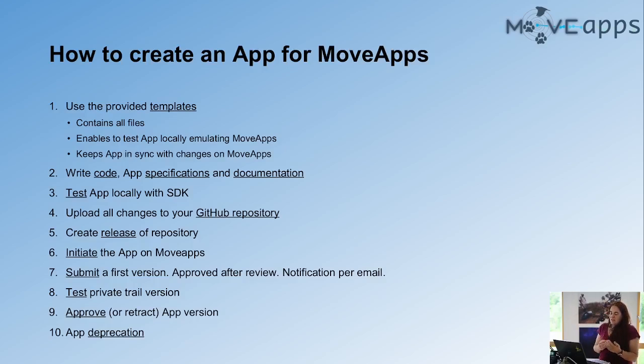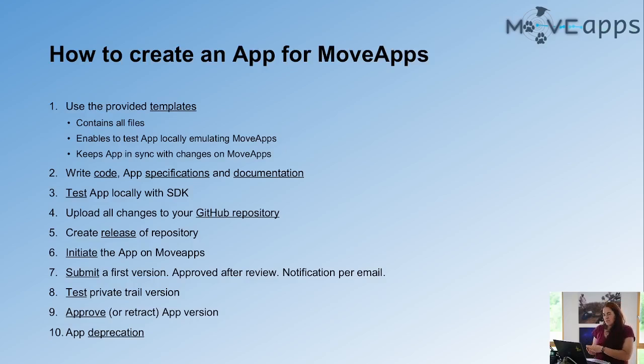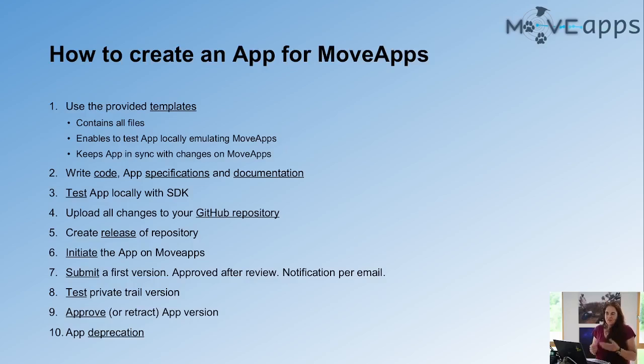And in the end, as Andrea already said, at some points there's no way around it, but you have to deprecate an app, so you have also the possibility to deprecate it. Once it's deprecated, there's no way back. If you want to fix this app or whatever, you just have to submit a completely new one, just as a side note.